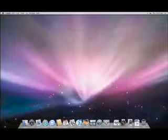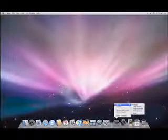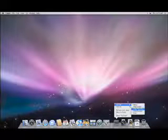You have a lot of control over how a stack behaves. Just click and hold the mouse button down on the stack and a menu will appear giving you several options. You can set your stack to sort by name, date added, date modified, date created or kind.